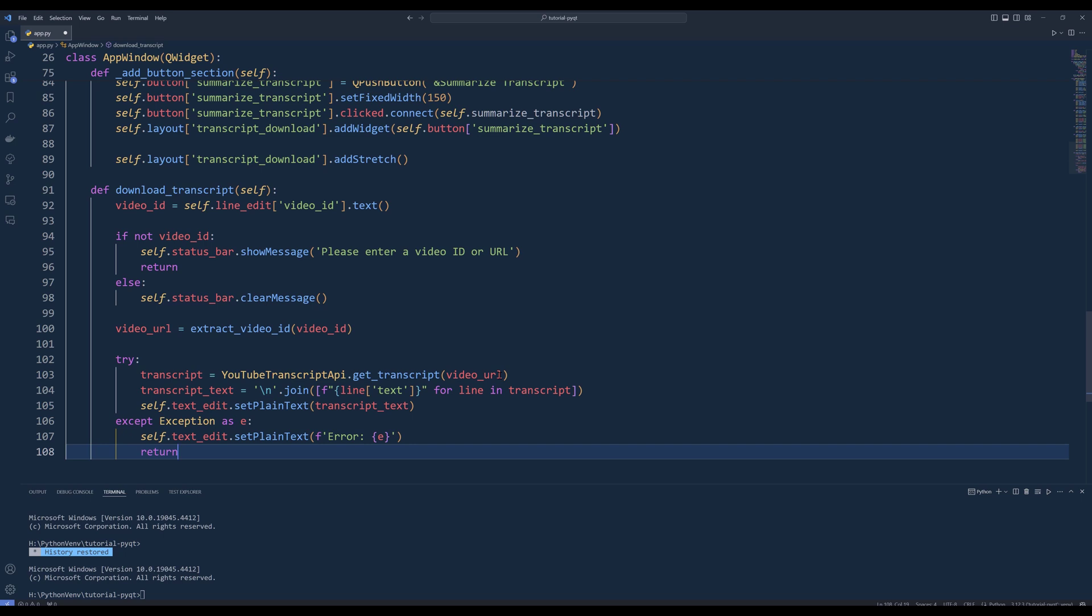Then insert a try-except block to handle possible errors during the transcript download process. Inside the try-block, use the YouTubeTranscriptAPI.getTranscript method to get the transcript for the given videoId. Then store the output in a variable called transcript. Format the transcript by joining each line of text with a new line character and store it in a variable called transcriptText. Then insert the transcript in the text edit widget. In case if we run into an exception, in the except block, we will simply insert the error message in the text edit widget and exit the function.